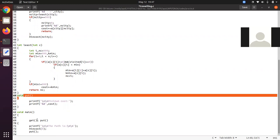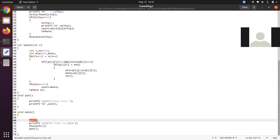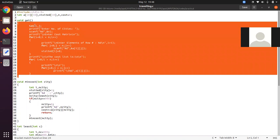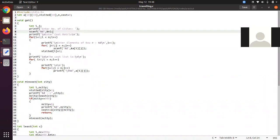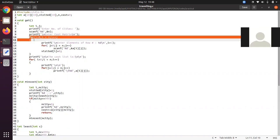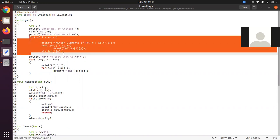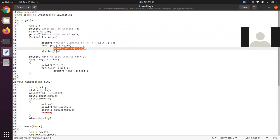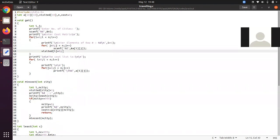At the beginning, main will call the get function. Control will jump from main to get. Inside get, there are index variables I and J. It asks to enter the number of cities — we will enter n as four. Then it asks to enter the cost matrix. This nested for loop lets us enter the cost matrix, where elements a[I][J] are entered.